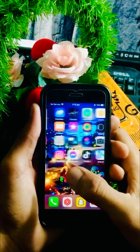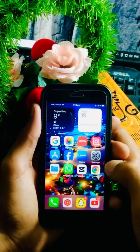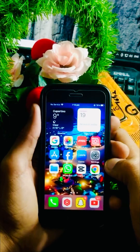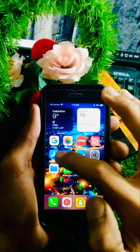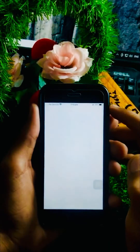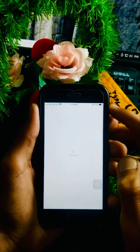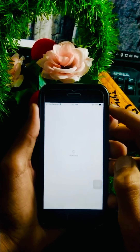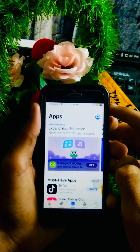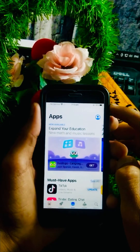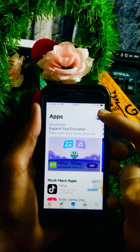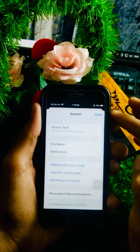Without wasting any time, let's get started with the video. First of all, what you have to do is simply open your iPhone App Store and wait a few seconds while it loads. After that, here you can see the Apple ID profile — tap on it in the right top corner.